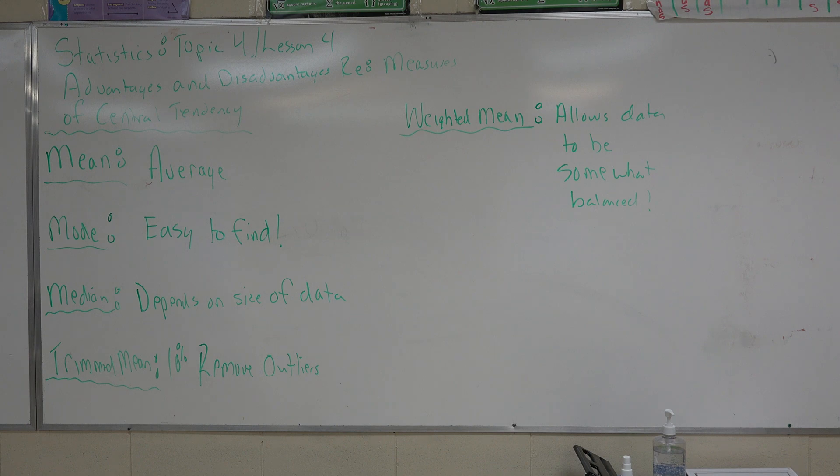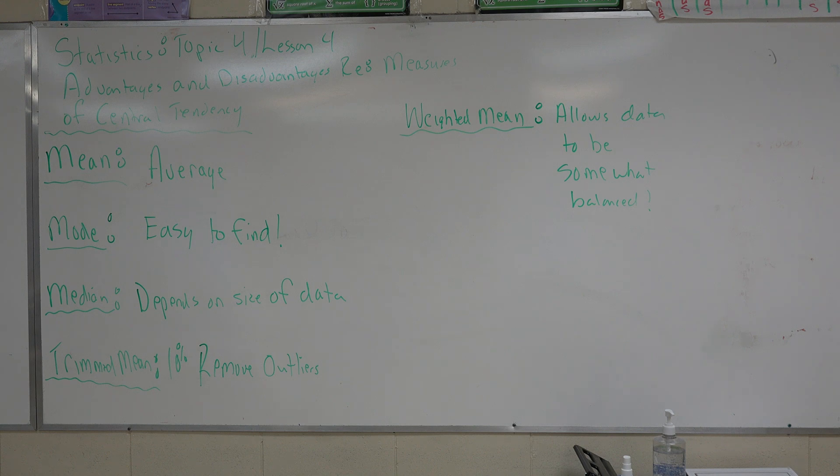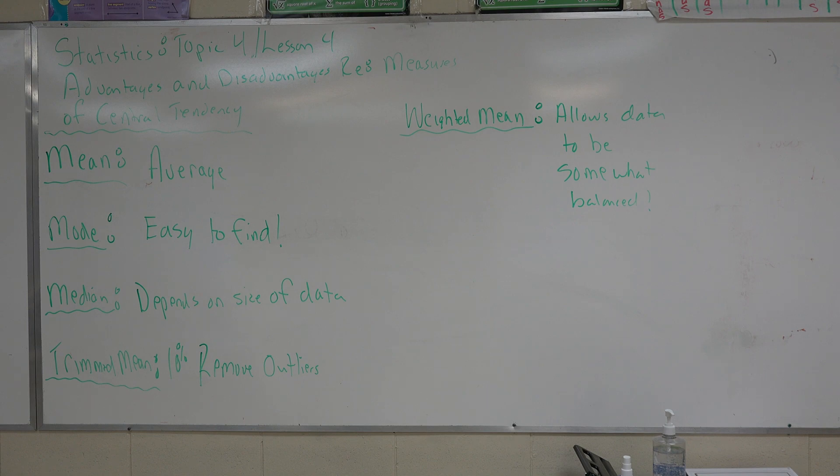Now, the small assignment for this chapter, topic four, lesson four, I keep on saying chapter, is give me some definitions of the mode, the median, the mean, trimmed mean, and the weighted mean.